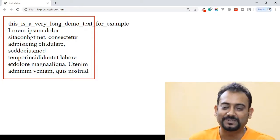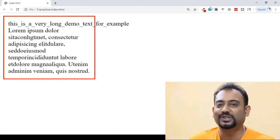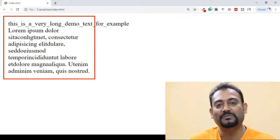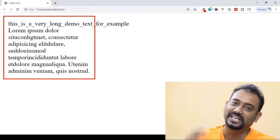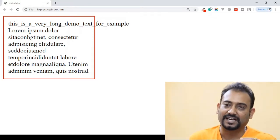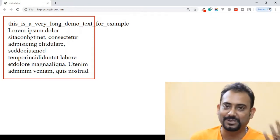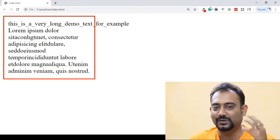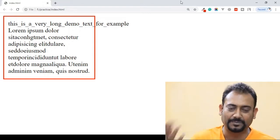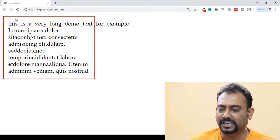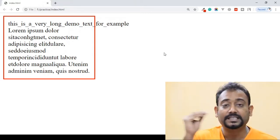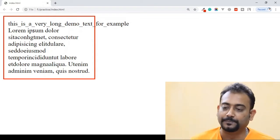We are going to look at this markup and talk about it. If you don't see the video, you will see the markup. There is a very basic markup. Let's see the markup.